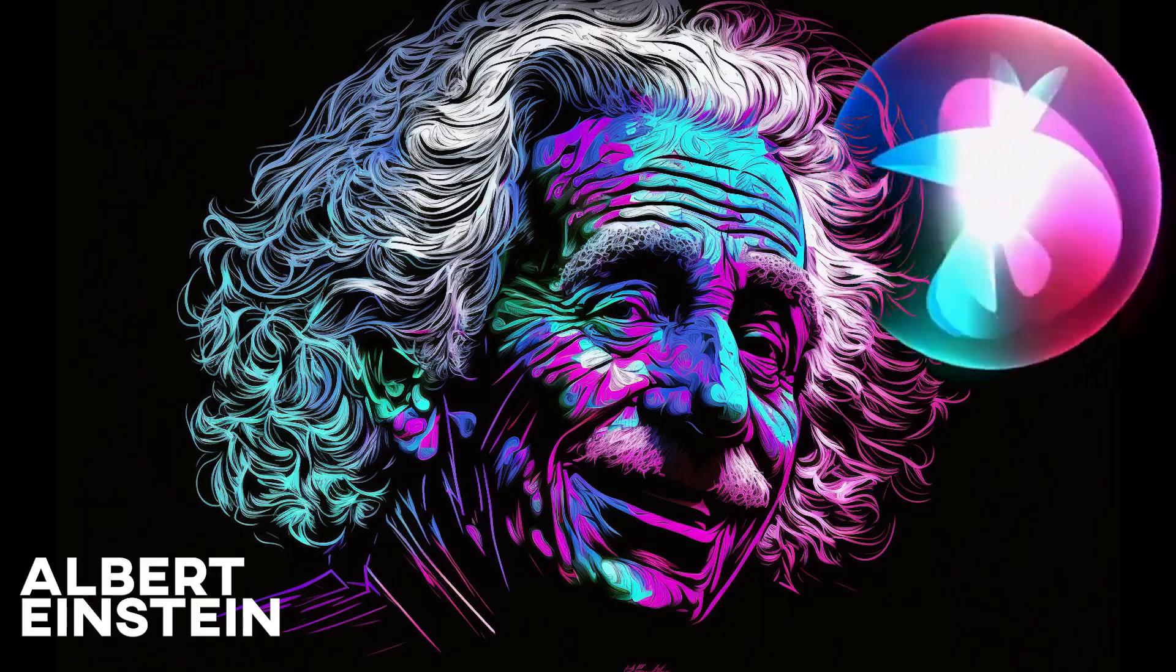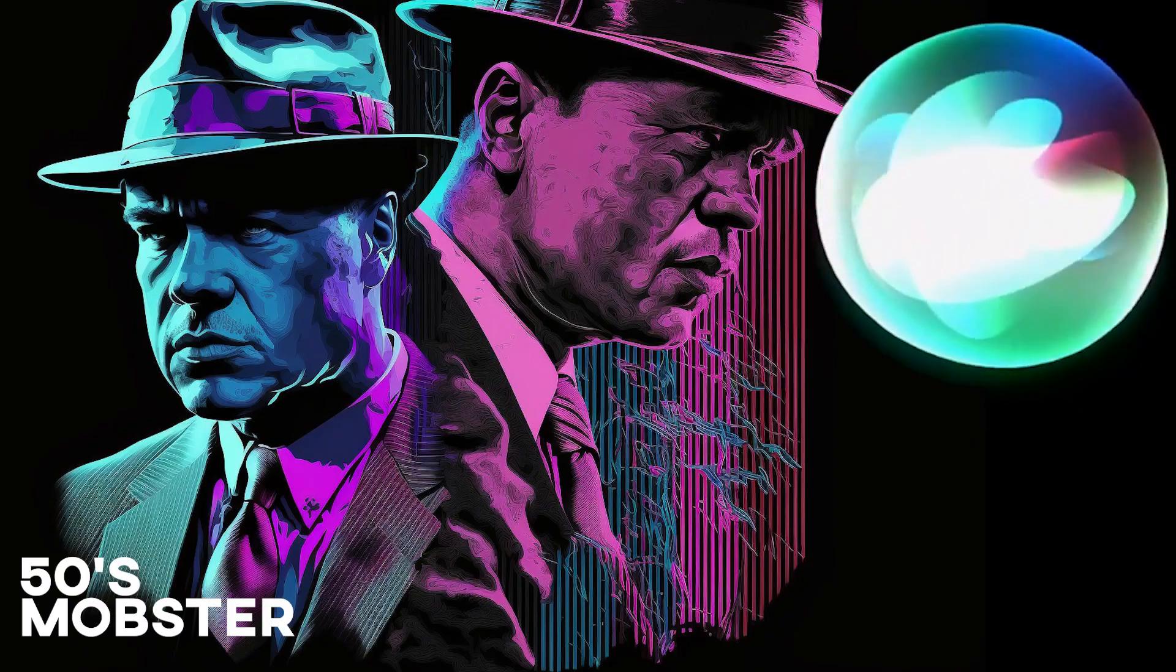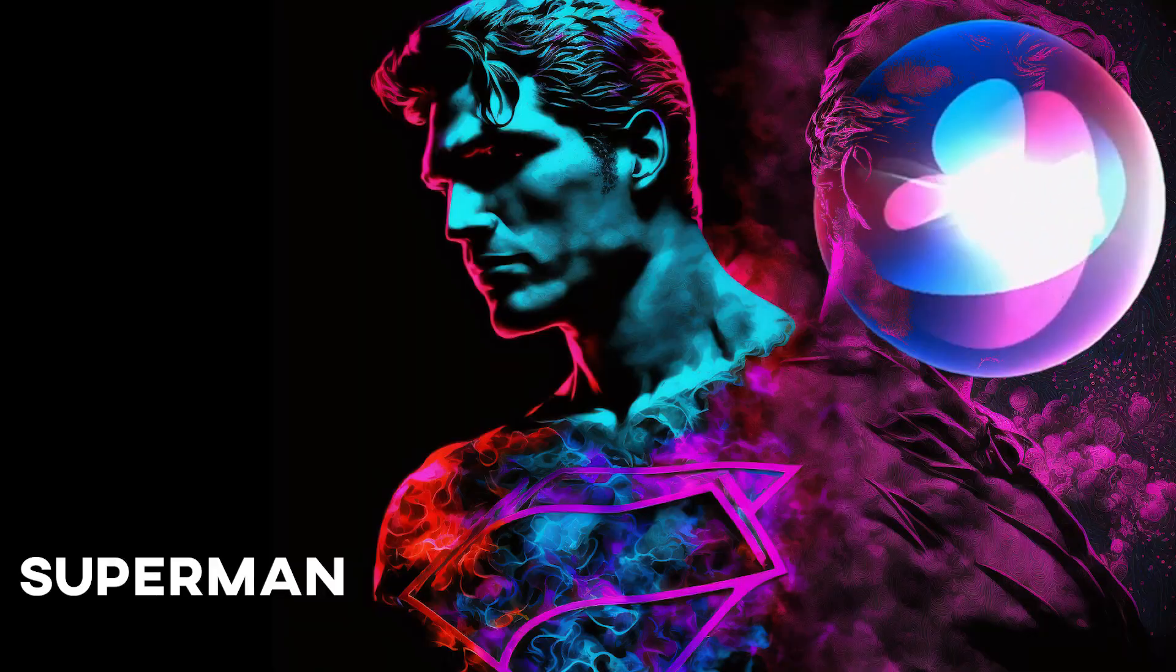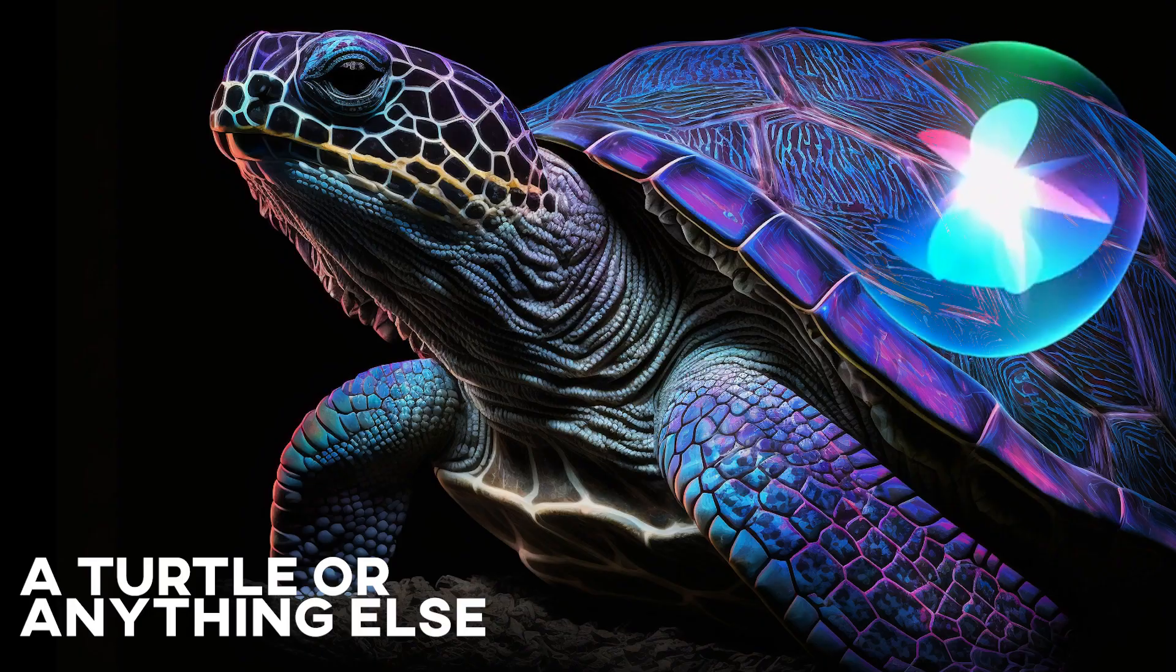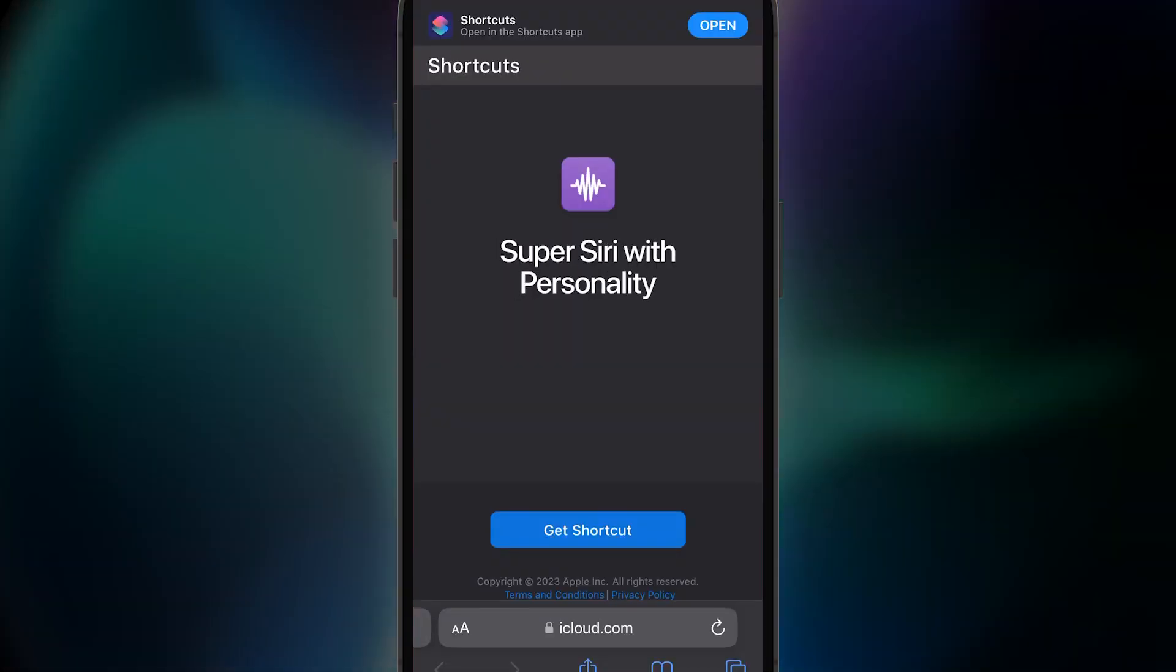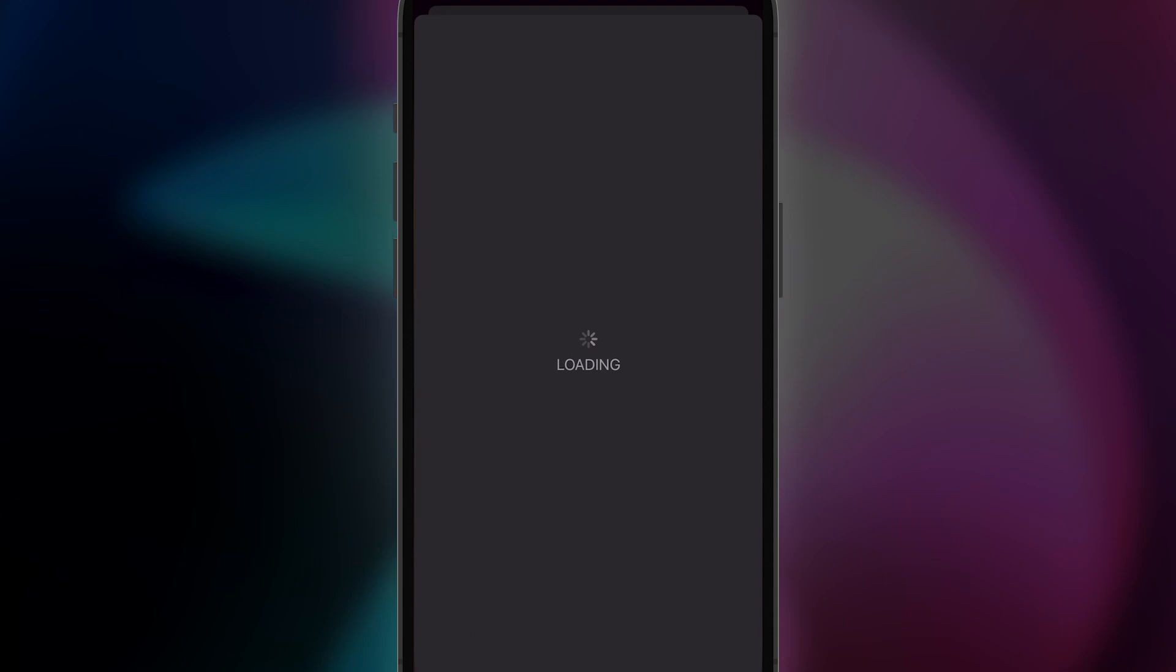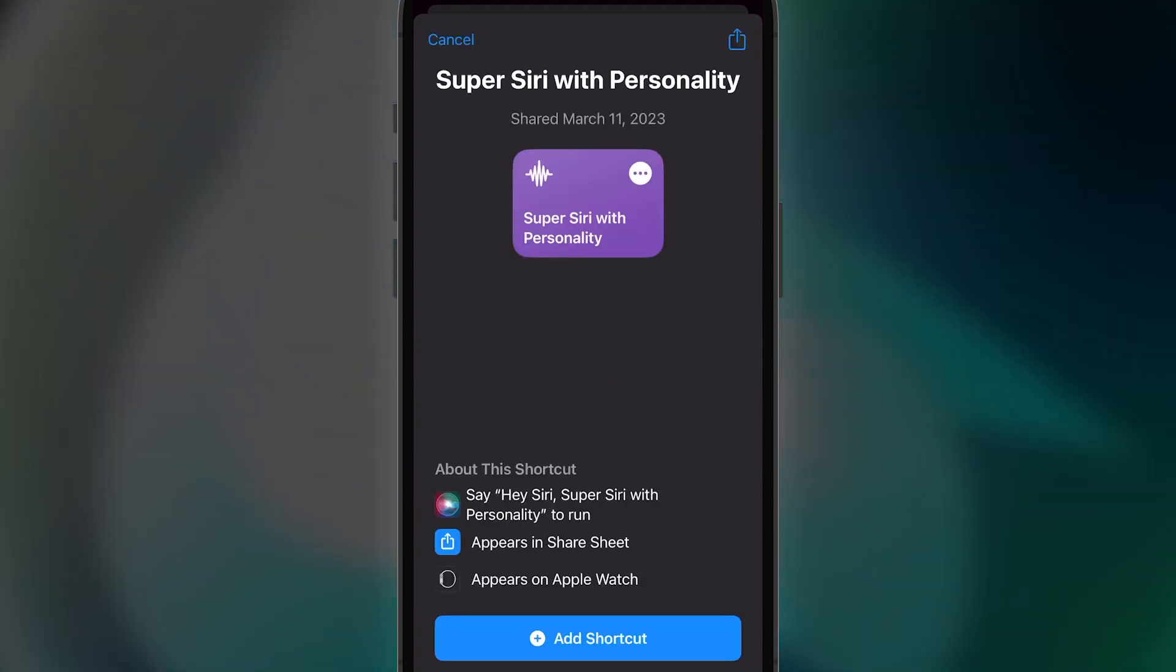To create these, it only takes a few simple steps using the Siri shortcut I've created that utilizes ChatGPT. The first thing you want to do is get the Siri shortcut I've created. The link is in the description. Click Get Shortcut. And on the next screen, click Add Shortcut.